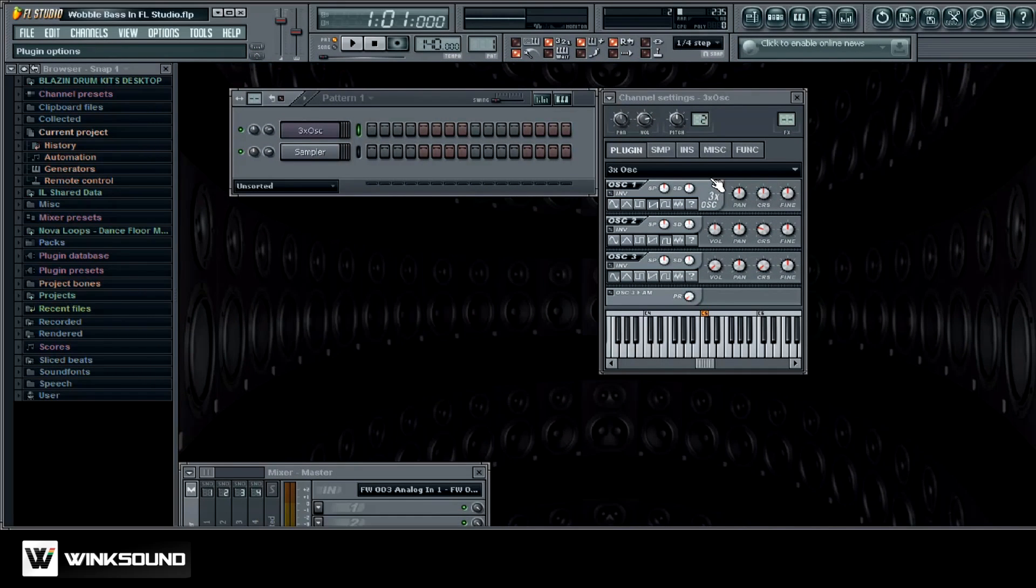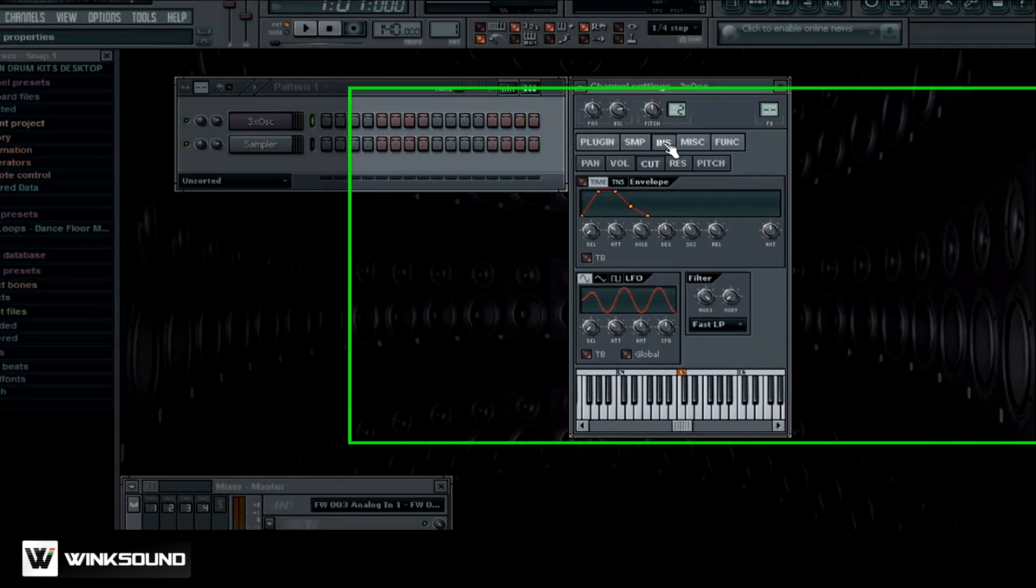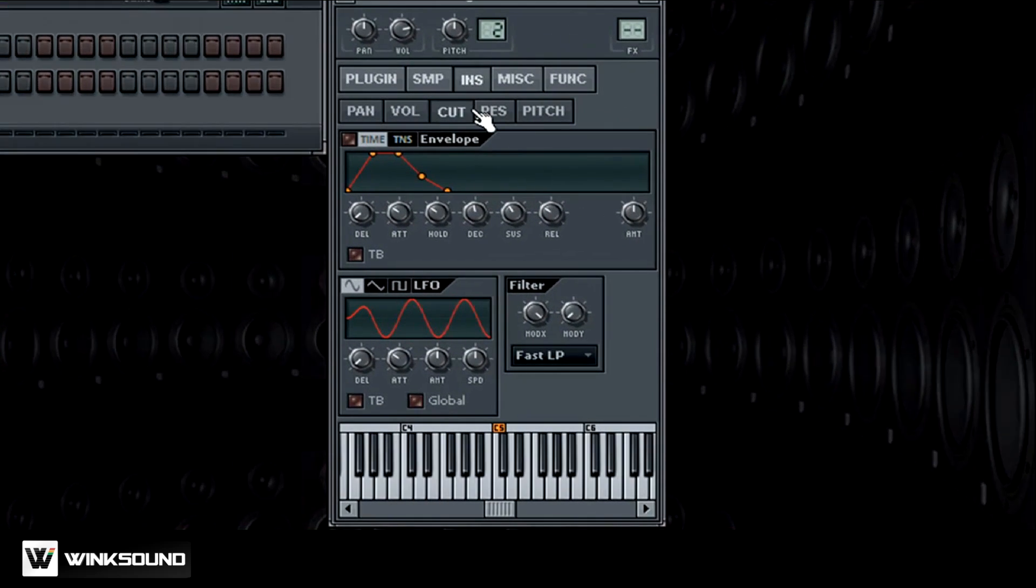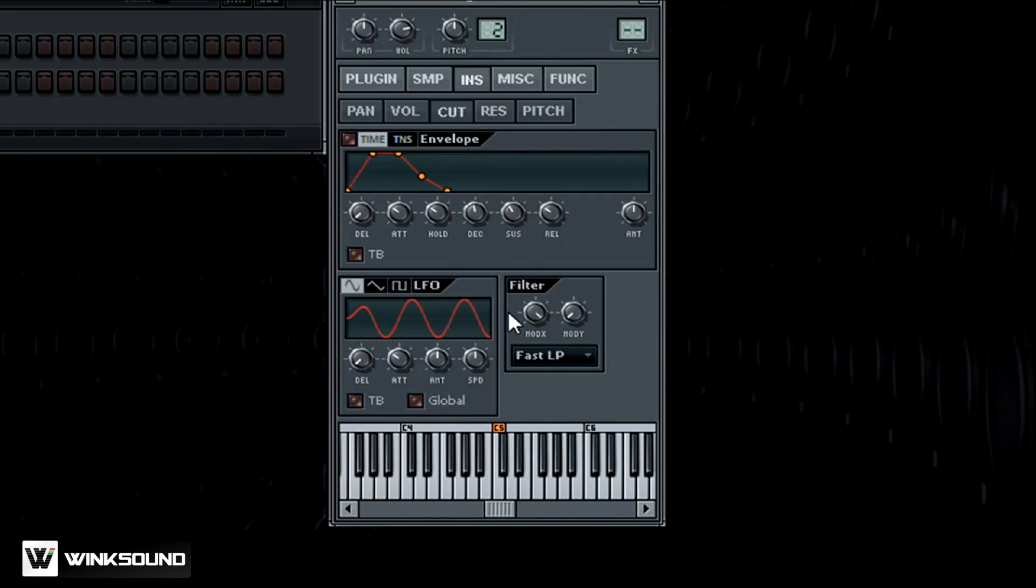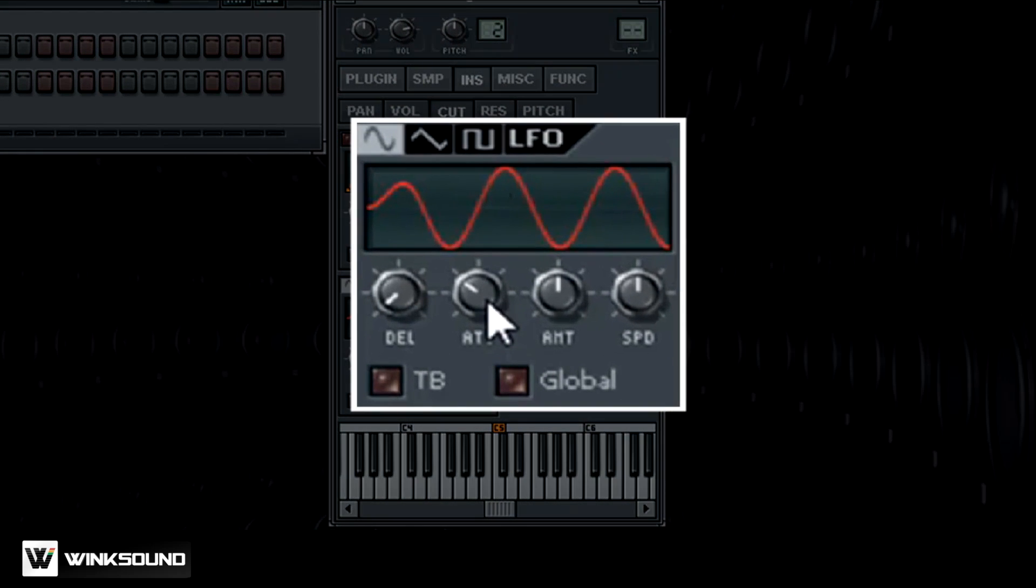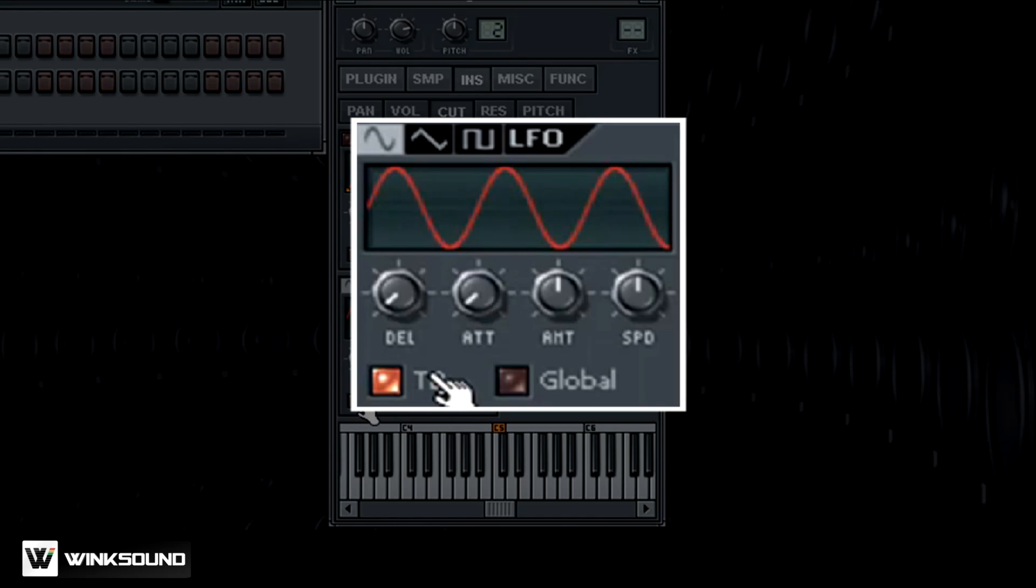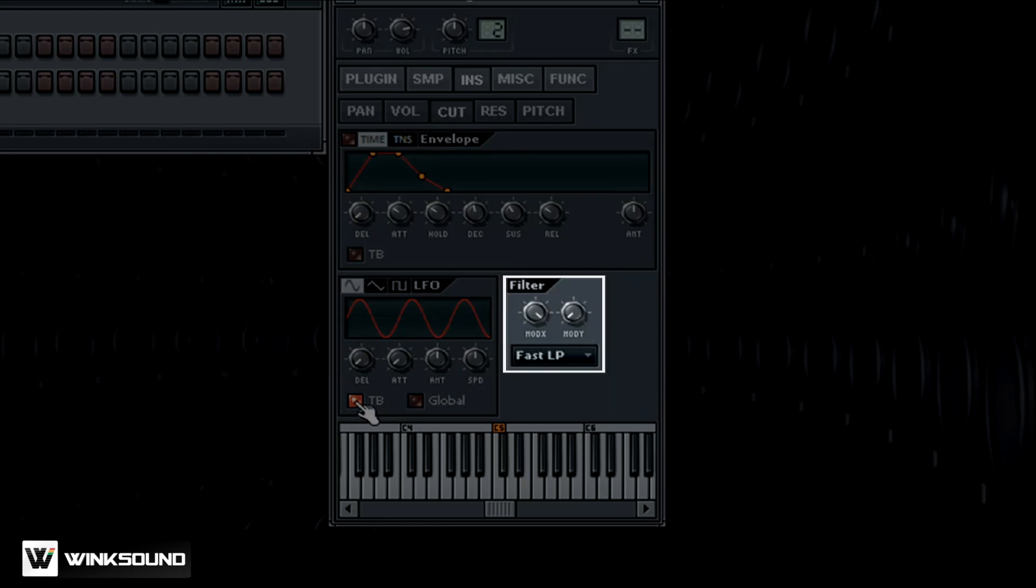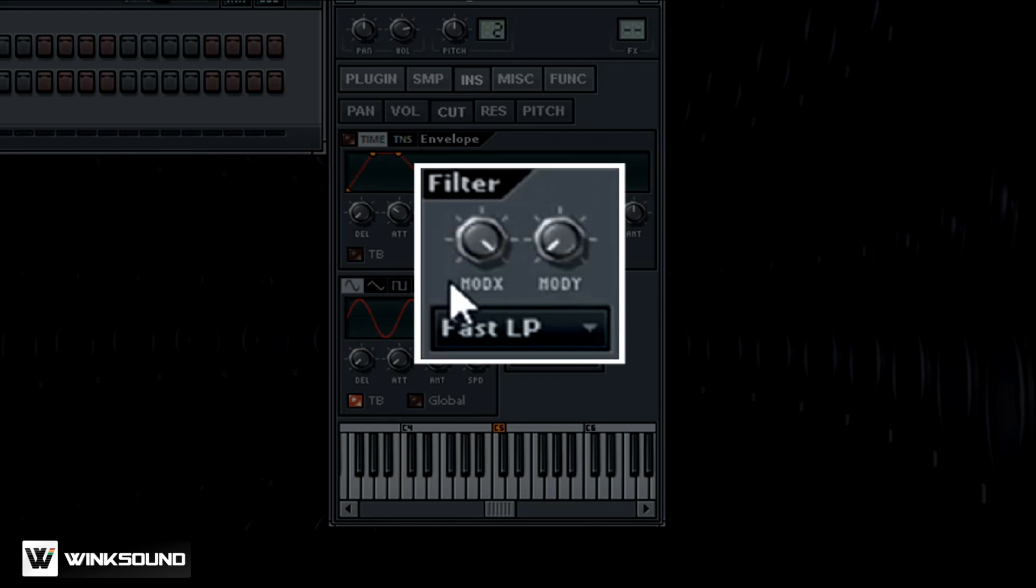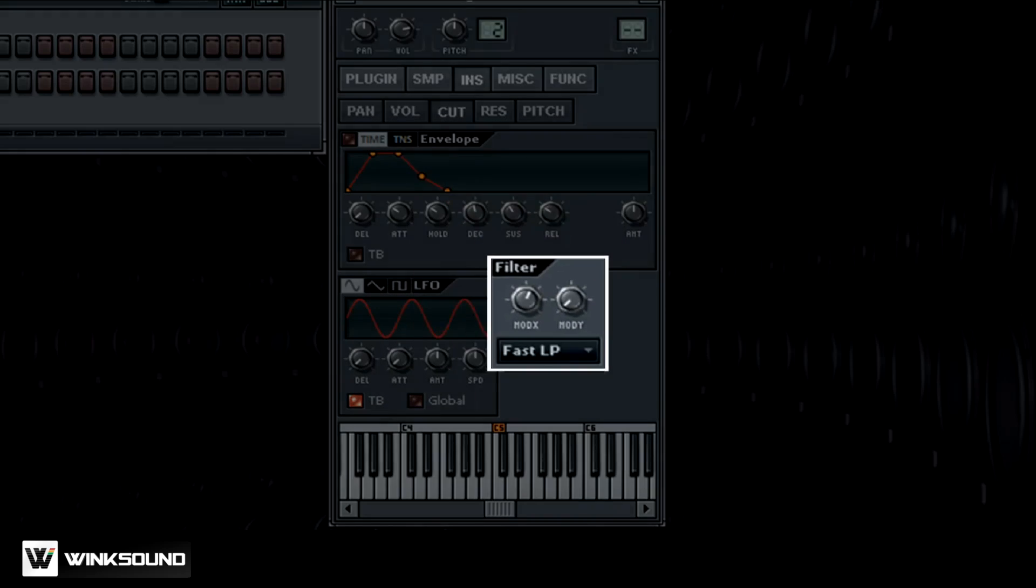The next thing we want to do is we want to go to our inserts and then we want to come down here to your LFO, and you want to bring the attack all the way down. We're going to use the tempo based time so this will keep in sync with the tempo as we're getting that wobble effect. It'll stay right on time. And then the filter, just want to bring this down a little bit, probably to about halfway.